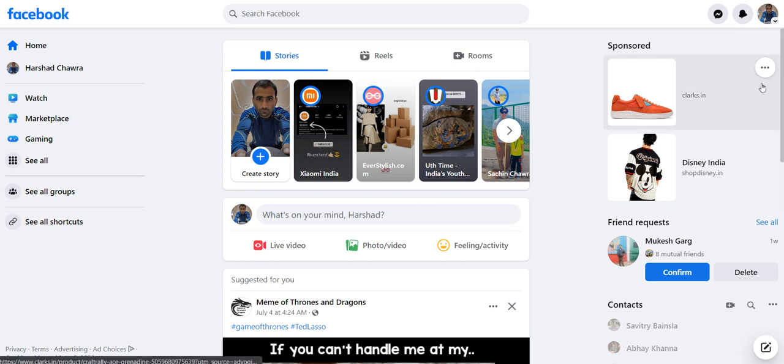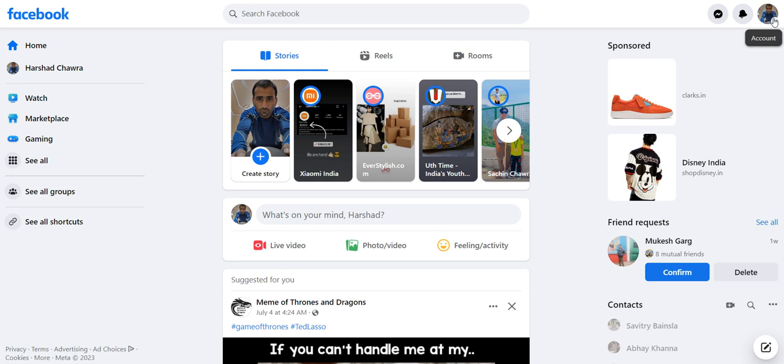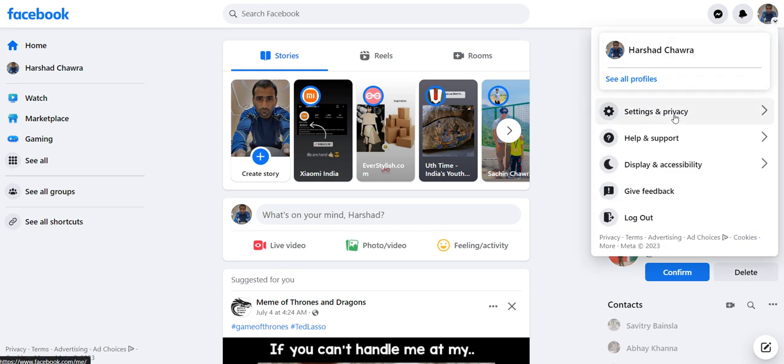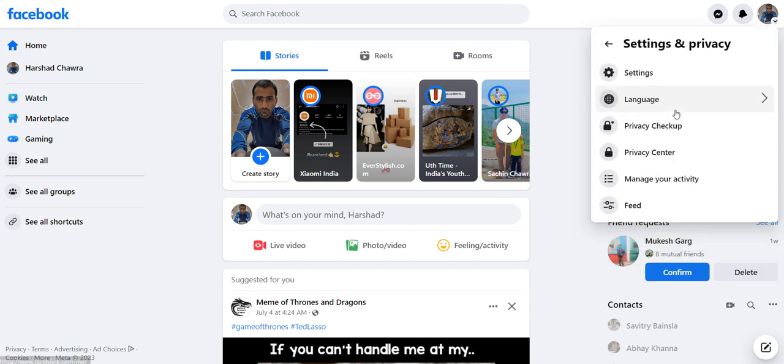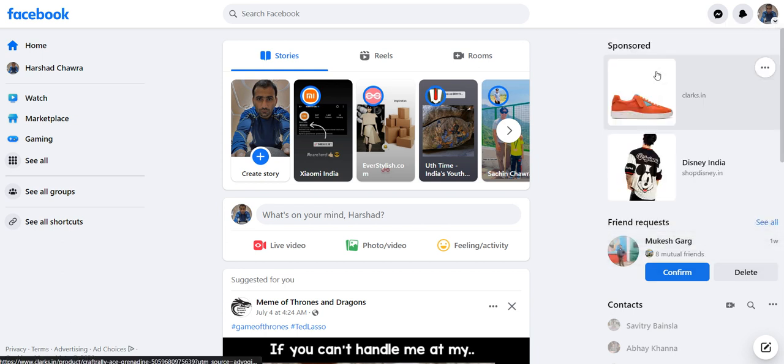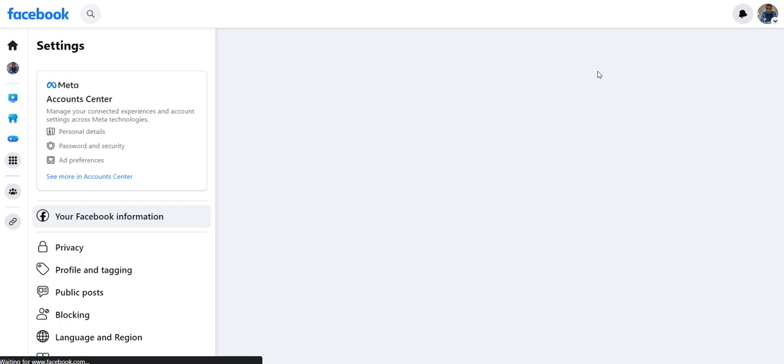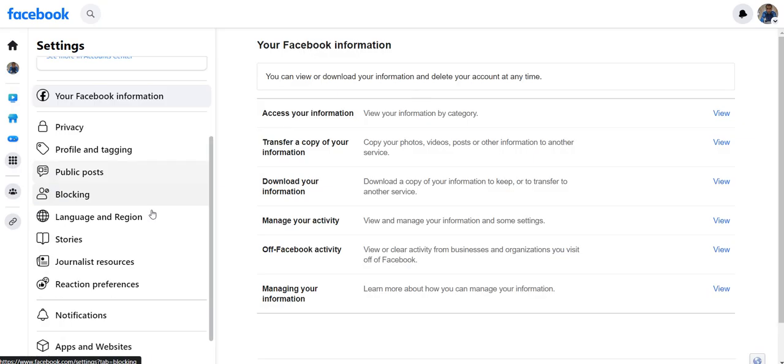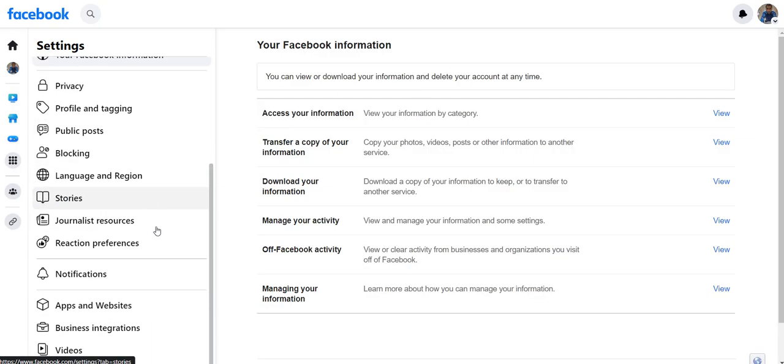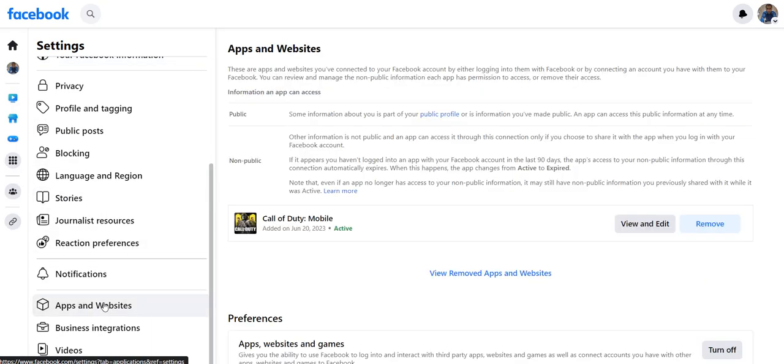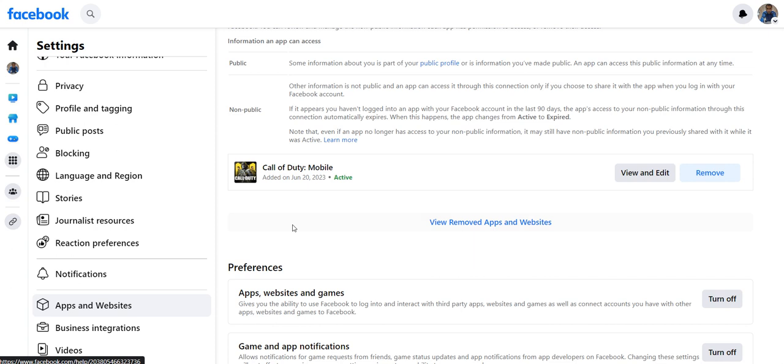Let me hop right towards the corner at the top and we have Settings and Privacy, then I'll go to Settings. Within Settings I have this Apps and Websites and there I have an option to remove or either view and edit these applications which are connected to my Facebook account.